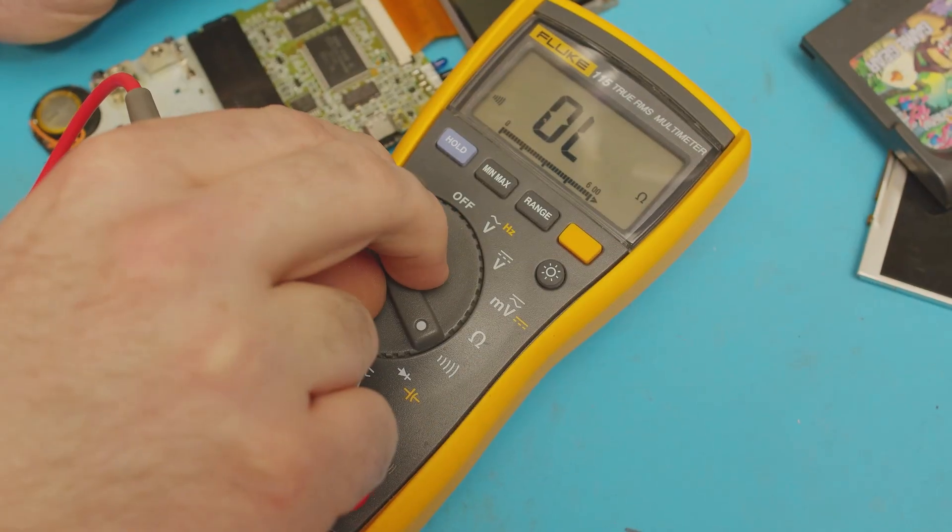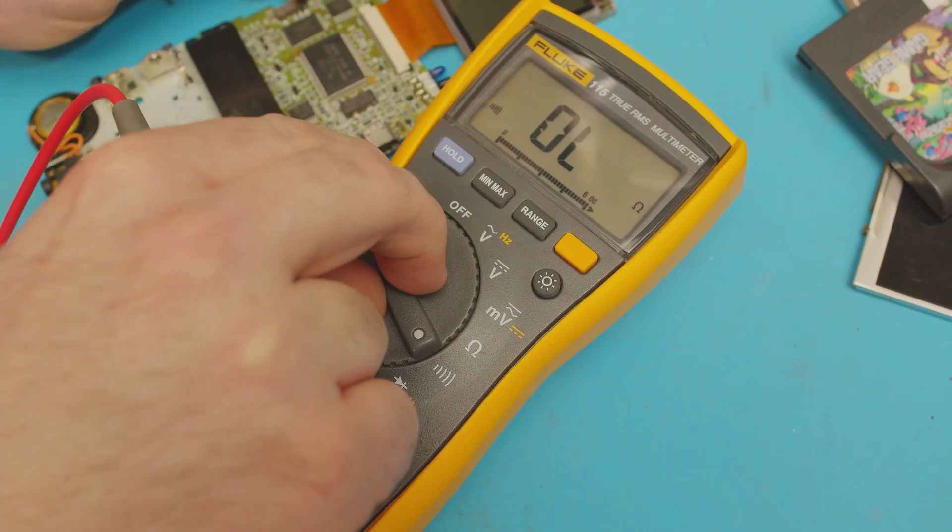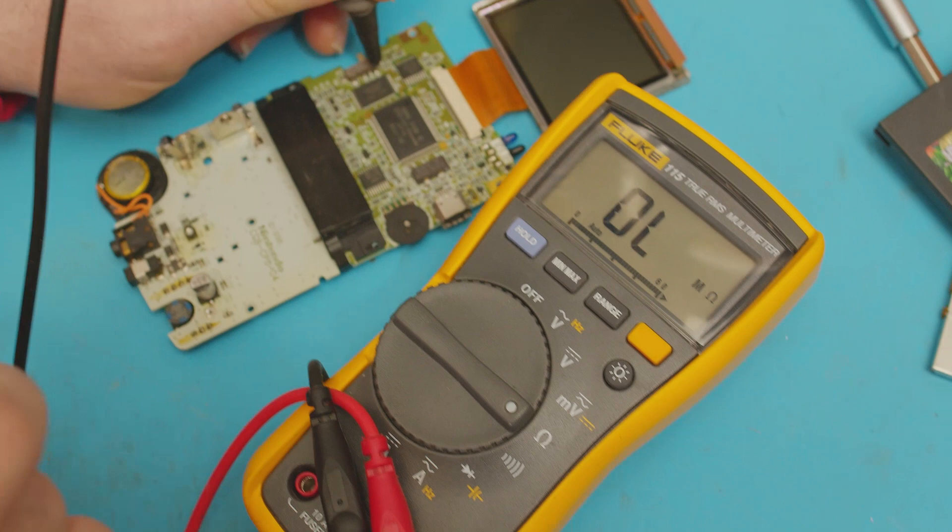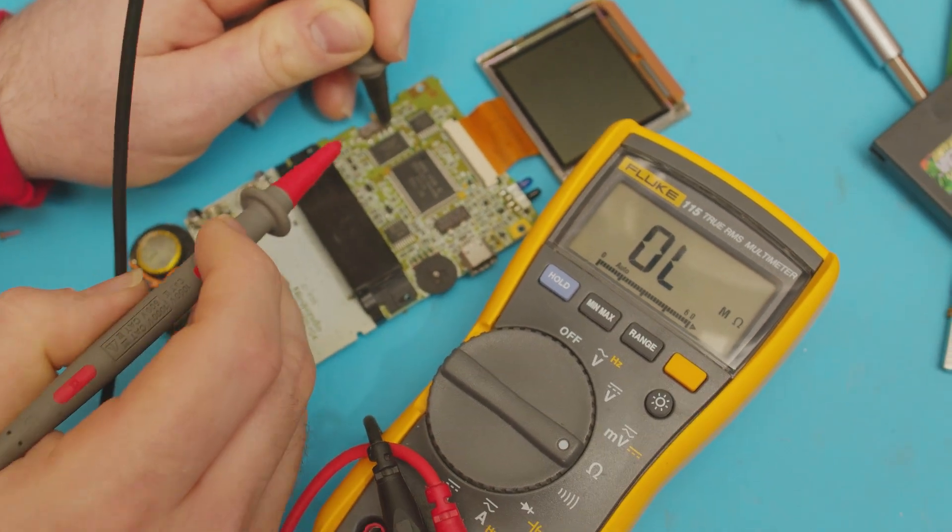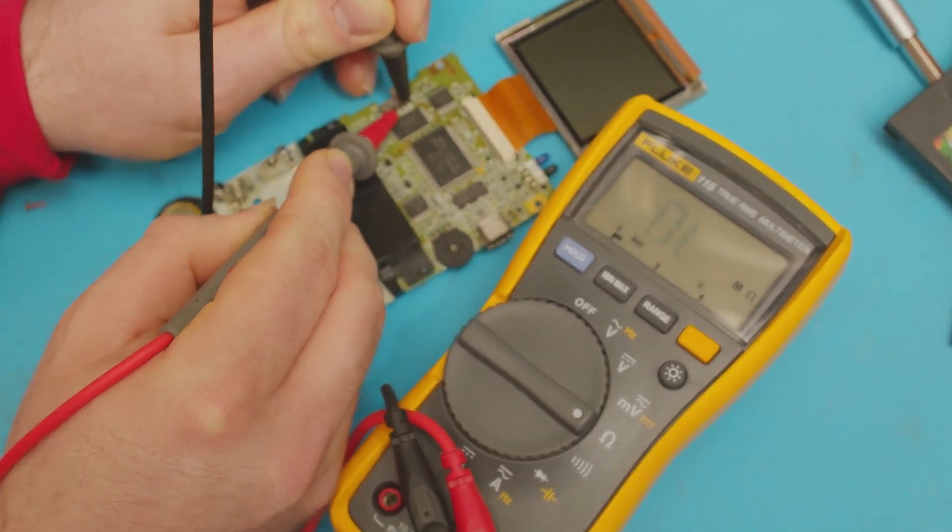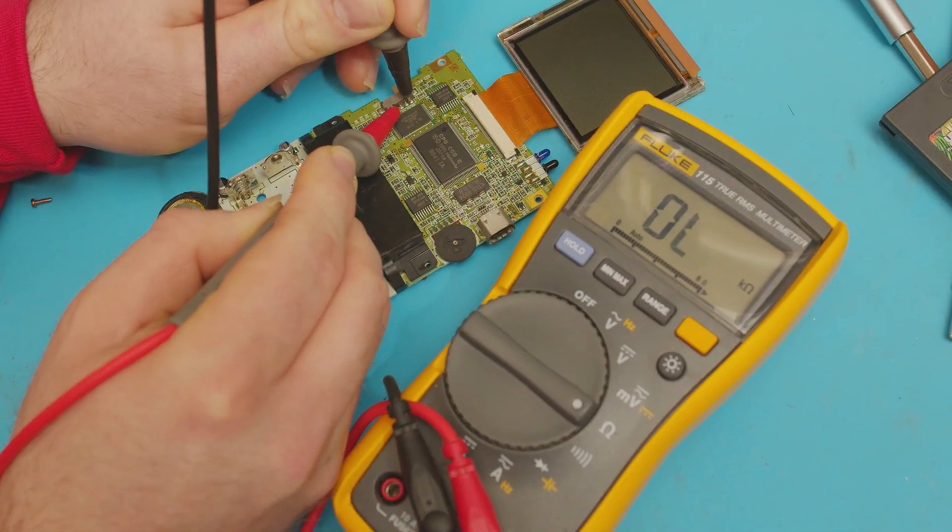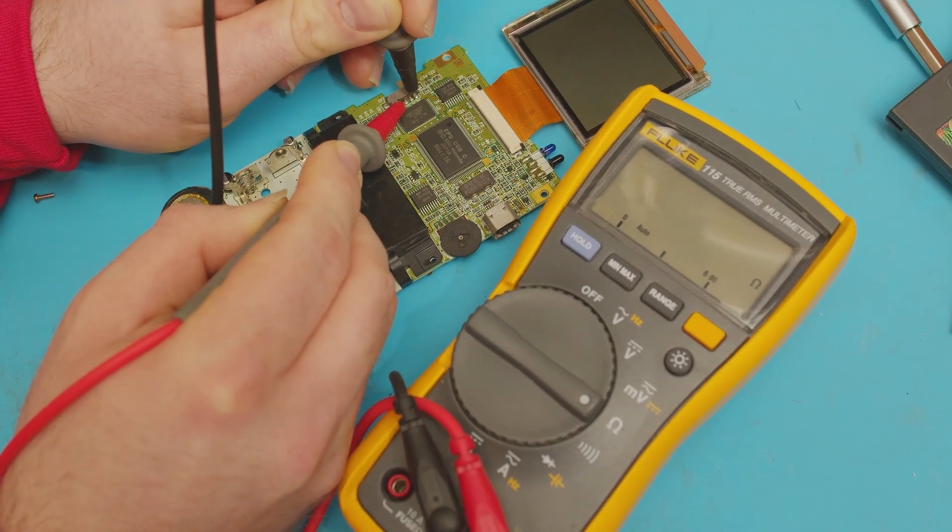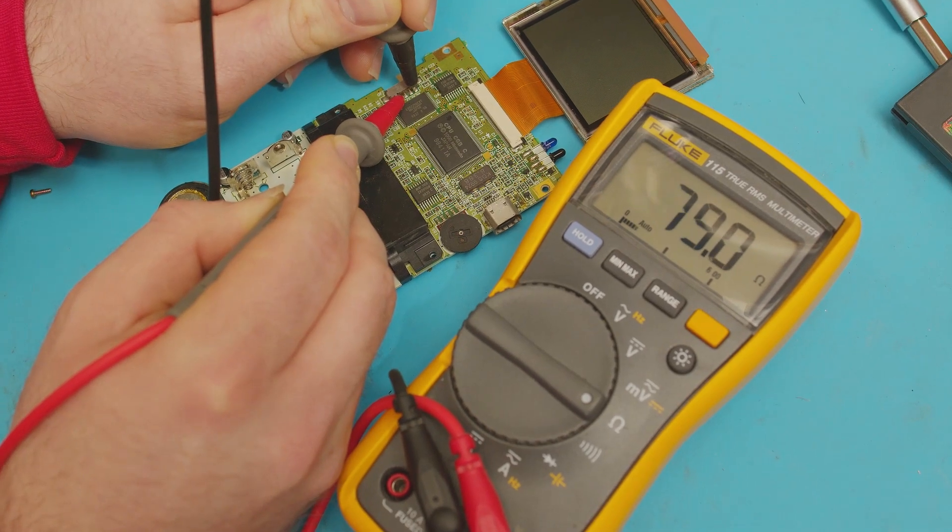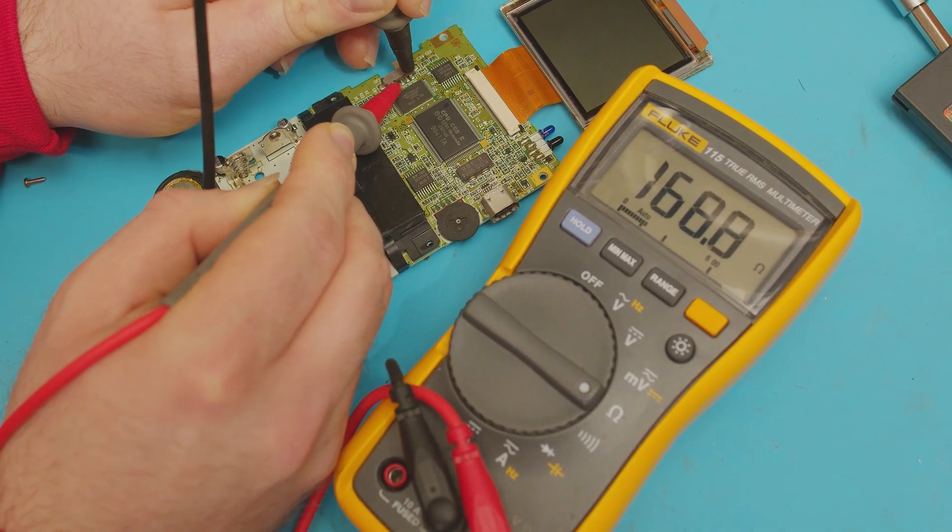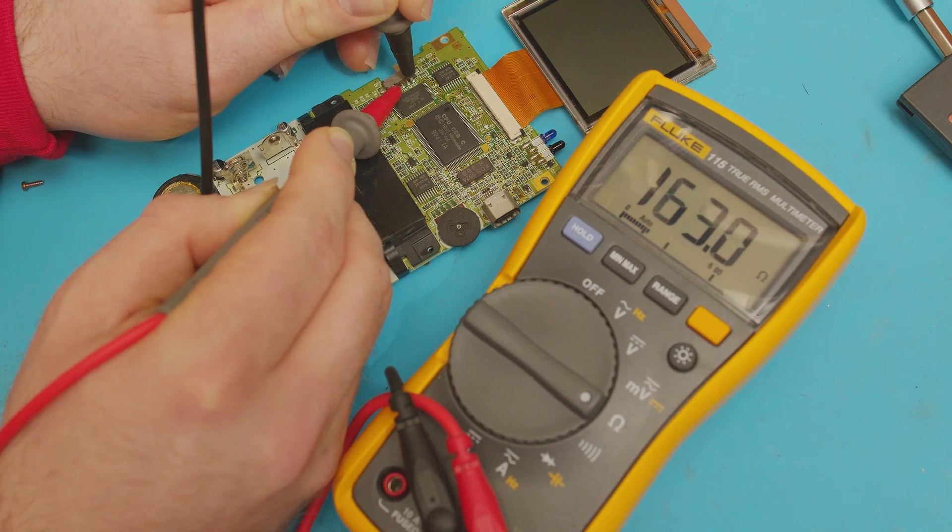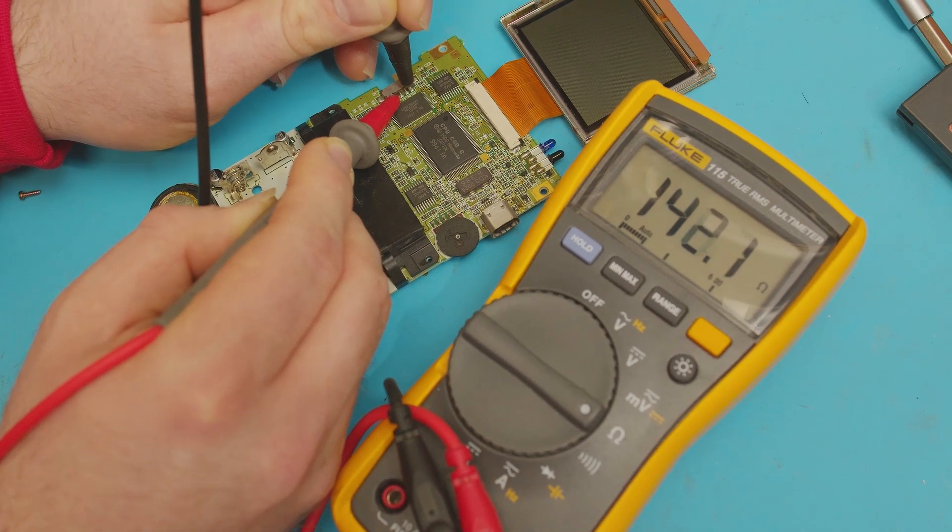Let's grab the multimeter, turn it to resistance mode, and measure the quality of the switch, by measuring between pin 3 and common, while in the on position. This should be almost 0 ohms, as a dead short. But as you can see, it's in the hundreds of ohms. So this power switch needs a clean.